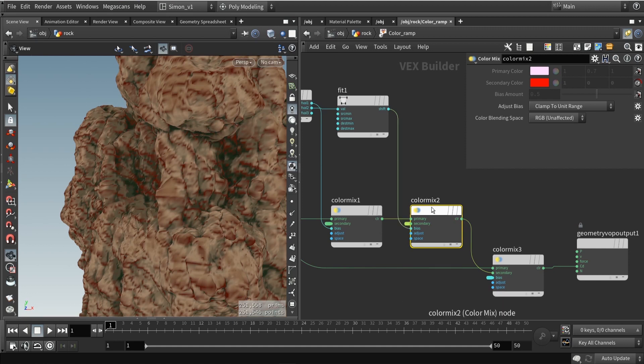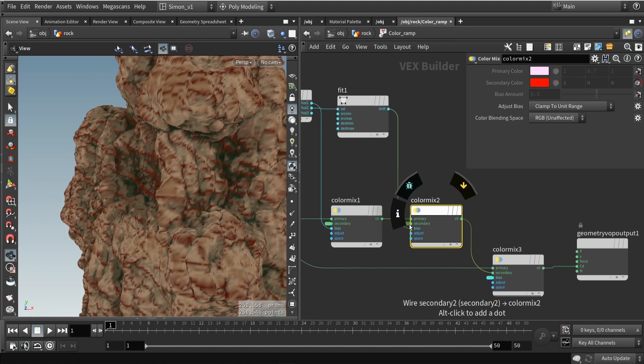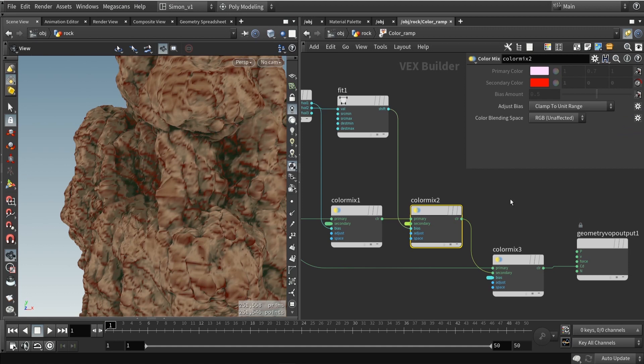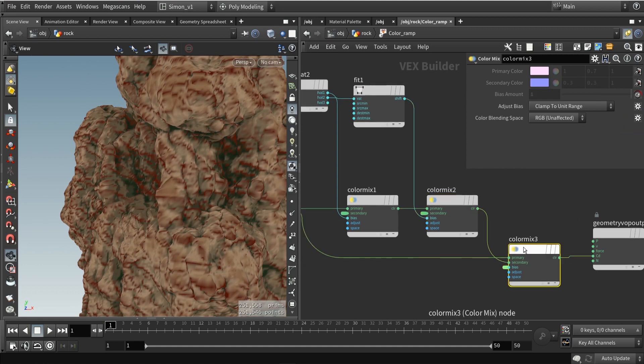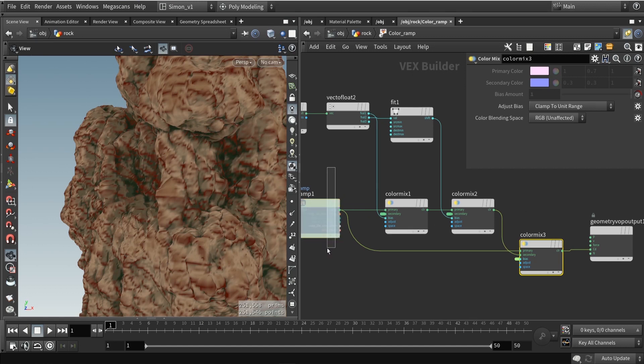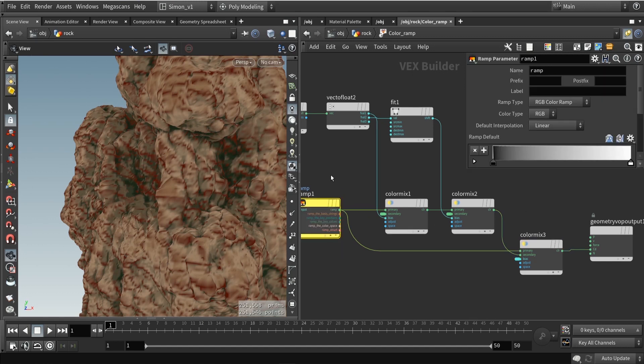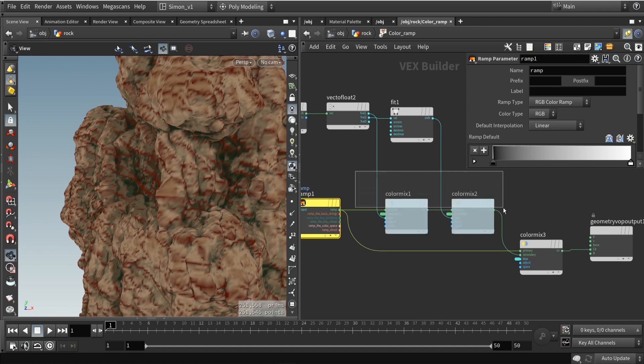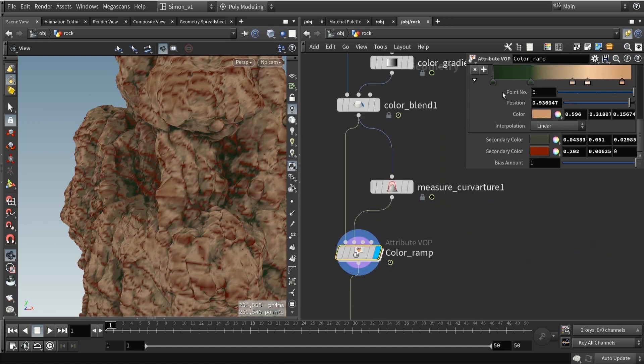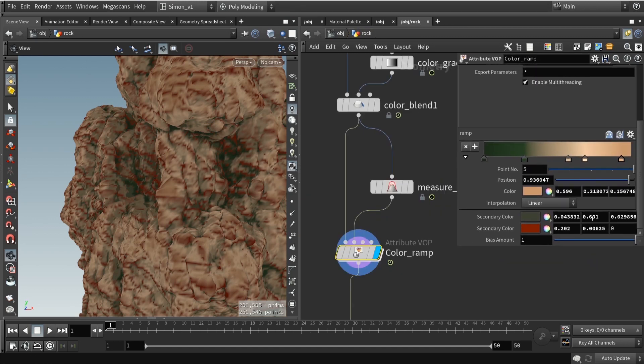I'm going to do this two times, one for the red channel and one for the green channel. Then we expose here the colors. You can click on promote parameters so we can access these colors outside the VOP. Then here at the last step, I also did one more color mix here. This controls how much curvature will be shown on the end result. I blend between my default color and this is the default color with curvature. So I blend between them.